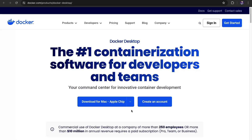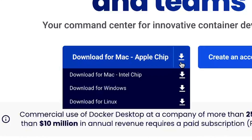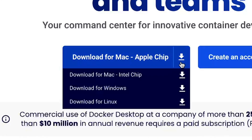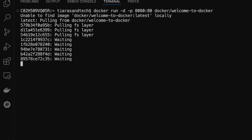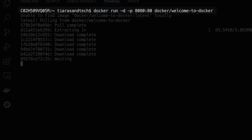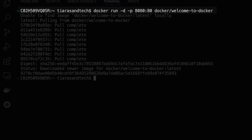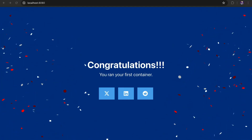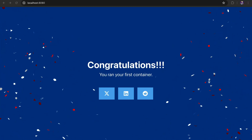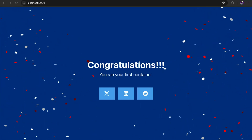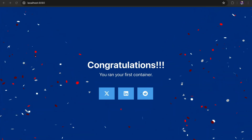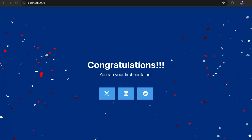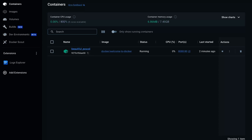Docker Desktop is available for Mac, Windows, and Linux. To run a container, all I need is the Docker Run command. Now I can access my website. That's it — I just set up a local development environment in two steps.